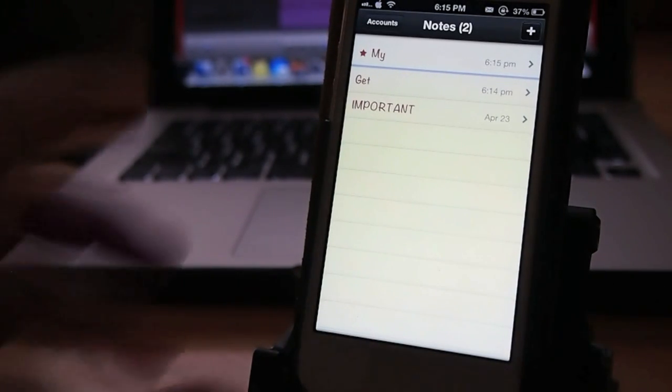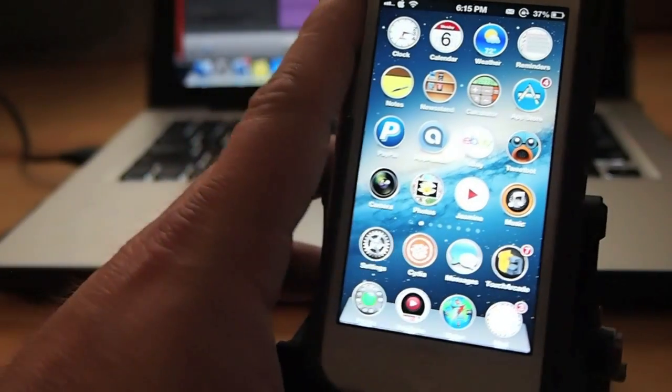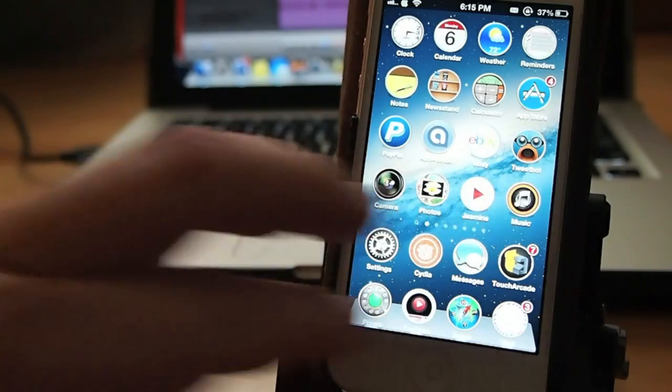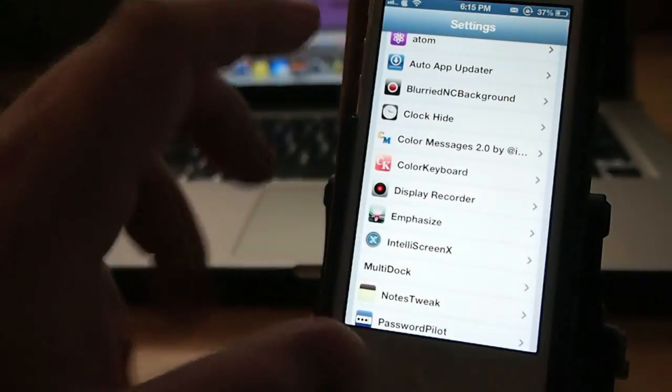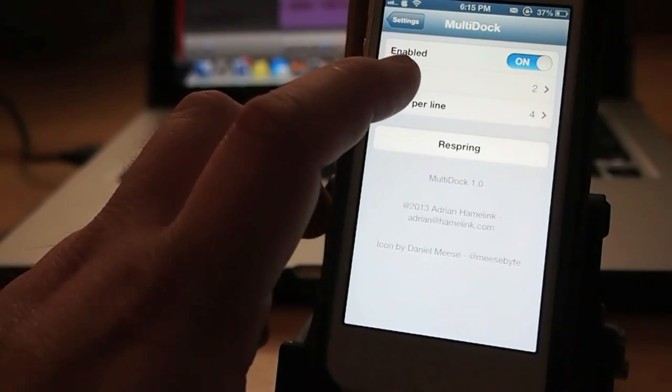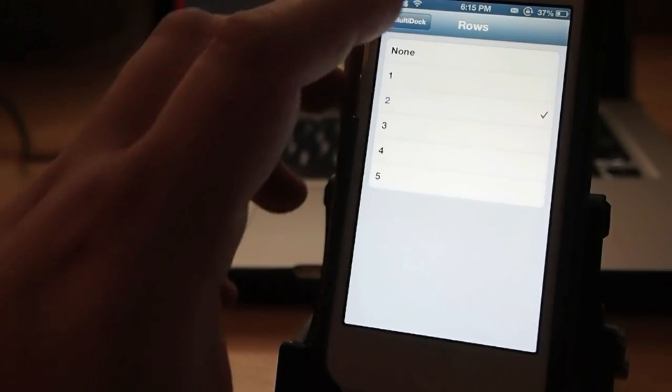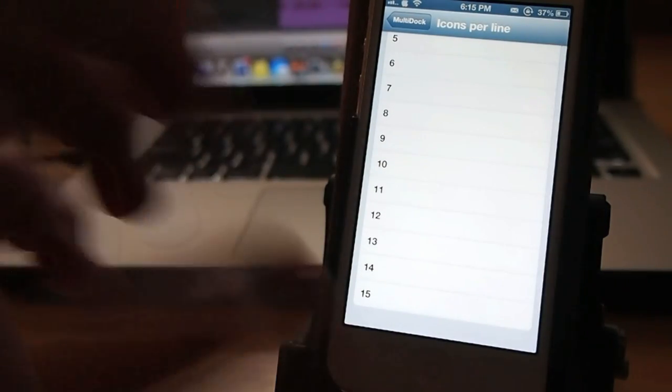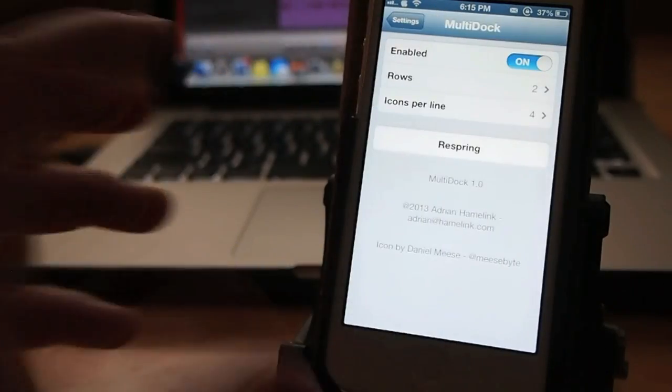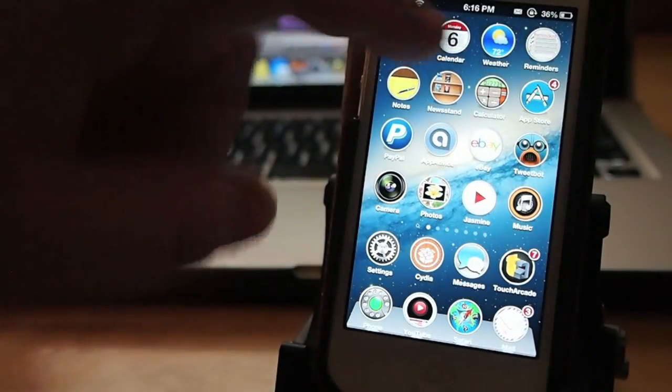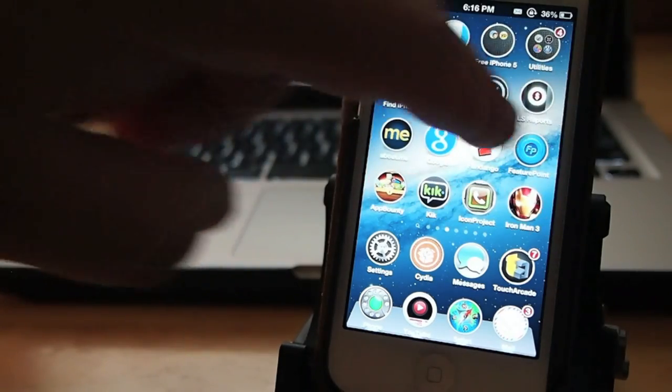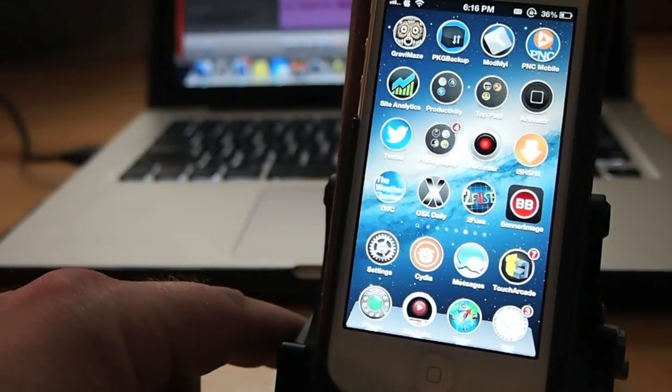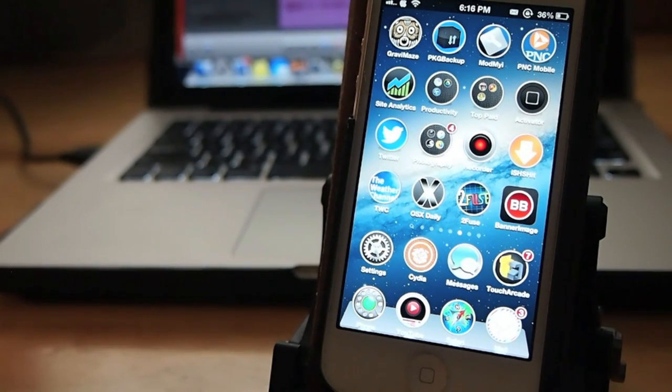Up next is called Multi Dock. You see down here at the bottom I have two rows of icons. I have eight icons. I can make that be whatever I want it to be. Right here you see Rows, I got set to two. It'll go all the way up to five and I can have as many as 15 icons in each row. But if you did that you wouldn't be able to see them. So I think two rows with four icons in each one looks nice. See, when I swipe, those two bottom rows don't move. That's called Multi Dock and it's in the Big Boss.